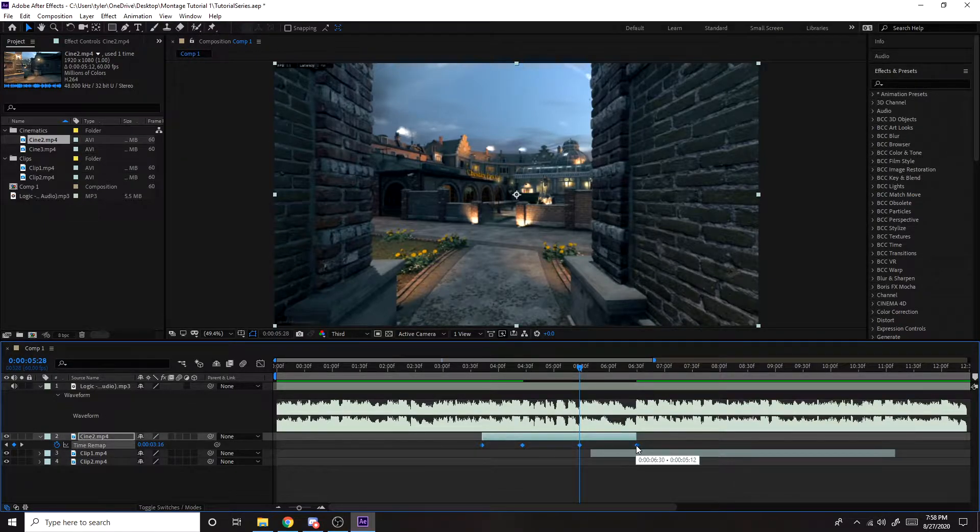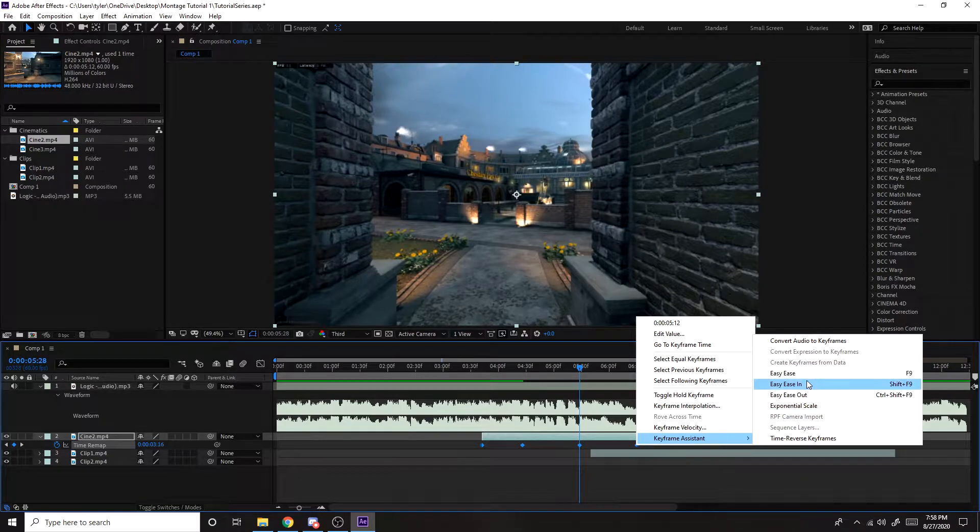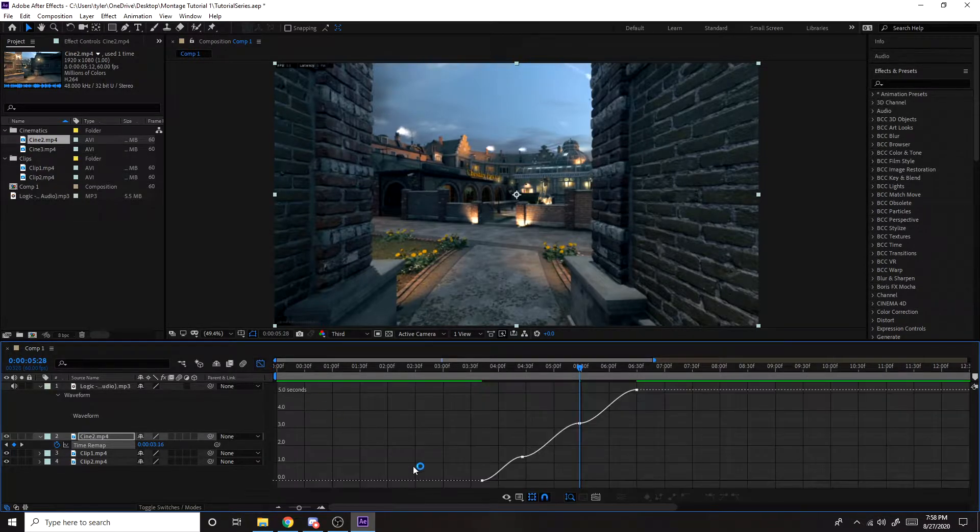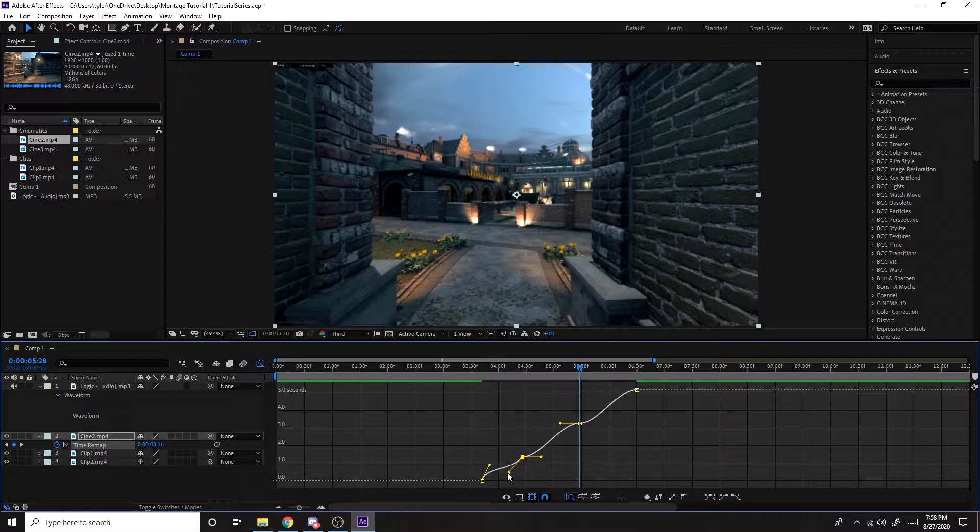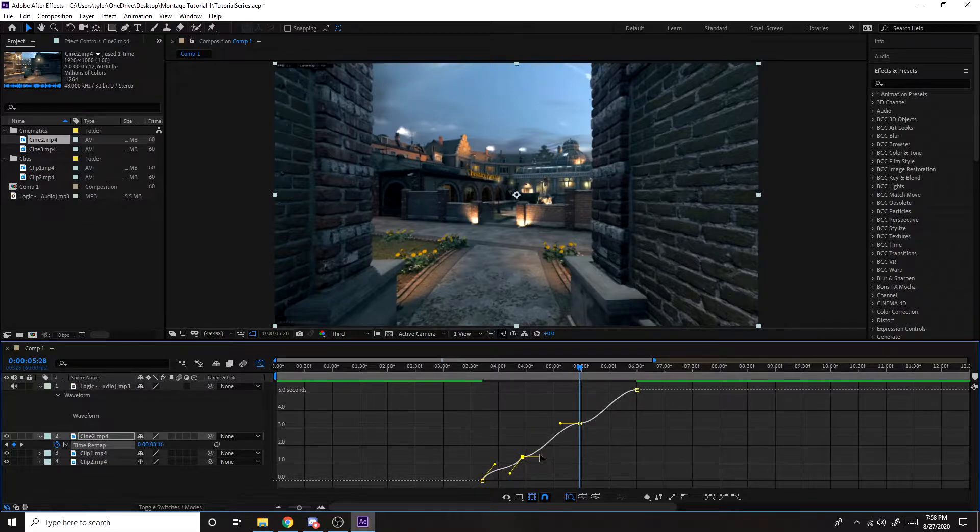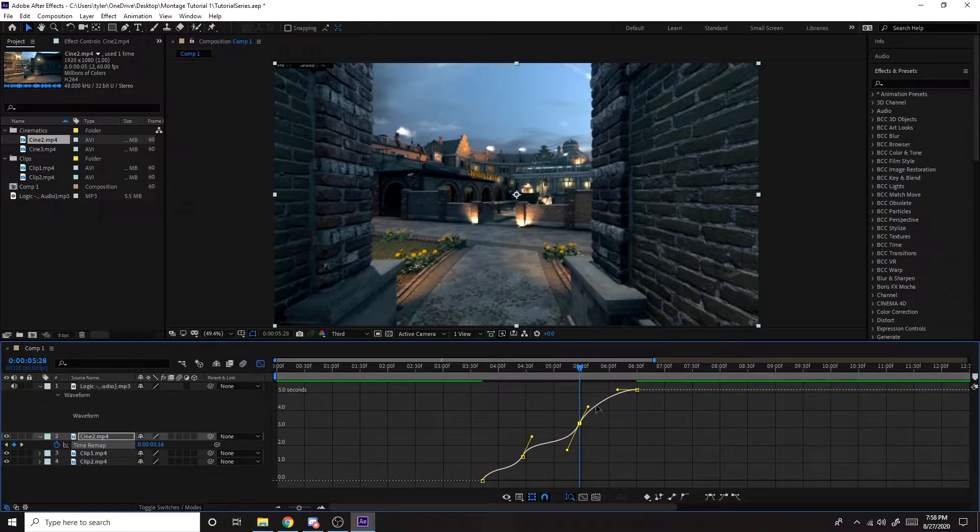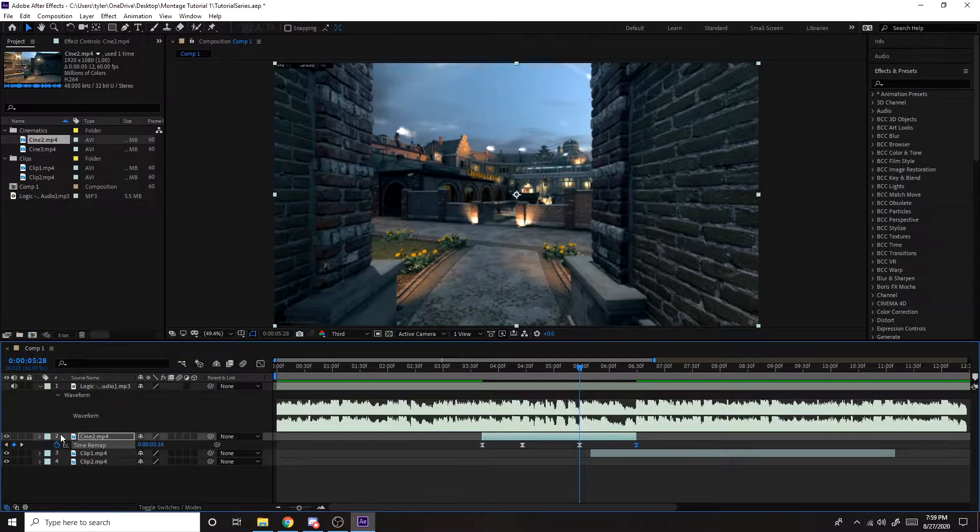So again, highlight all of them, right click, Keyframe Assistant, Easy Ease. Then same thing, just adjust them however you like. Don't make them too steep or too shallow. Let's see how this looks.